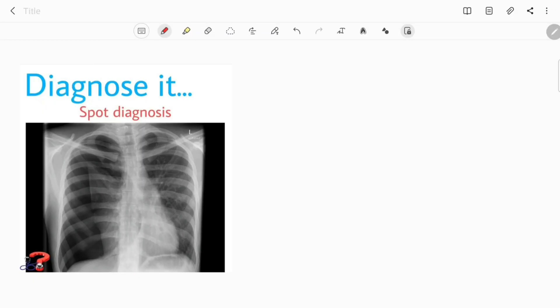Hello everyone, welcome to Diagnose It. Today we have this spot case and we are to make the diagnosis with this chest X-ray that is given. Let's discuss it in the regular way.